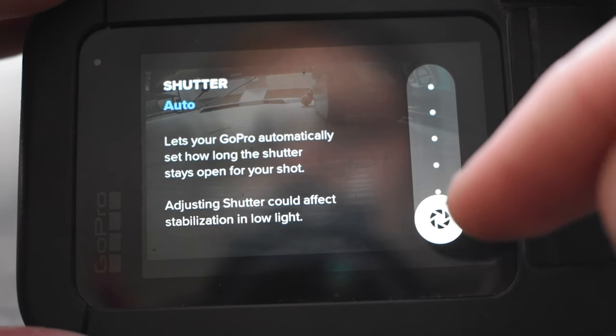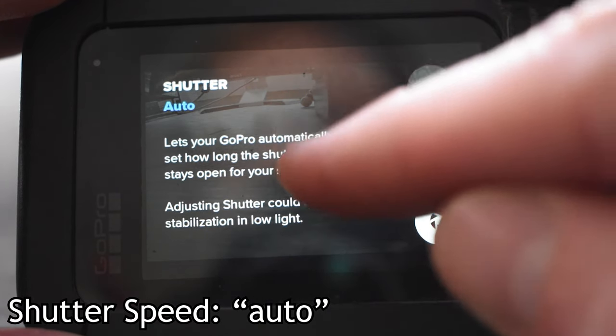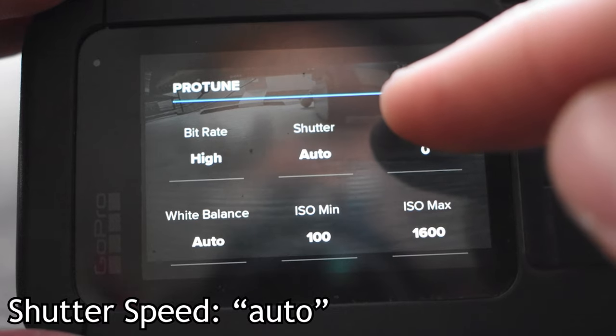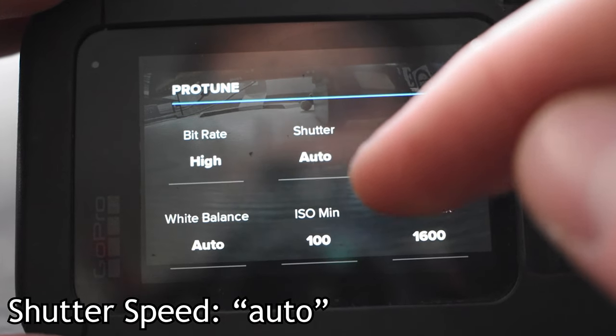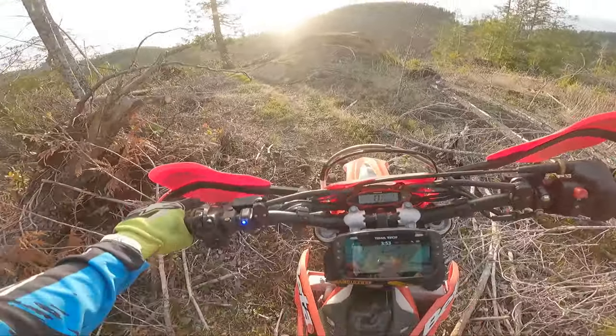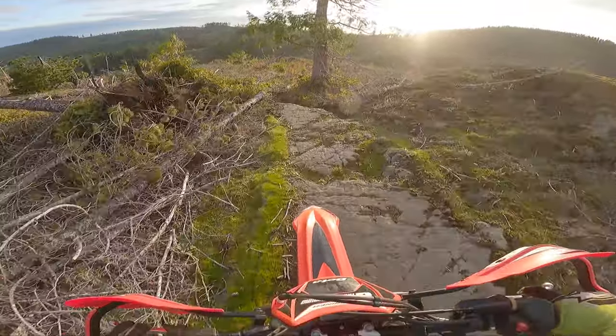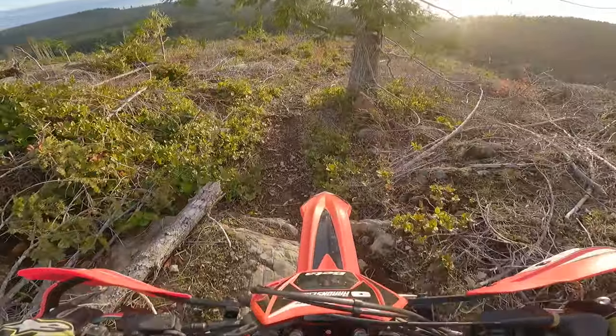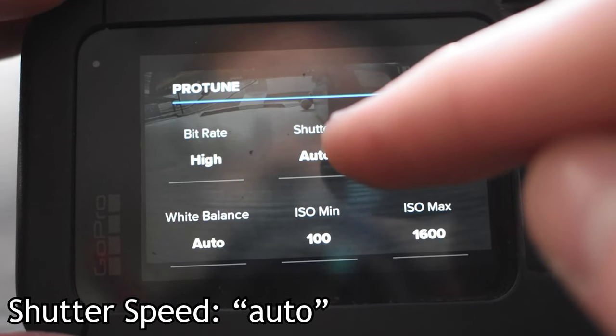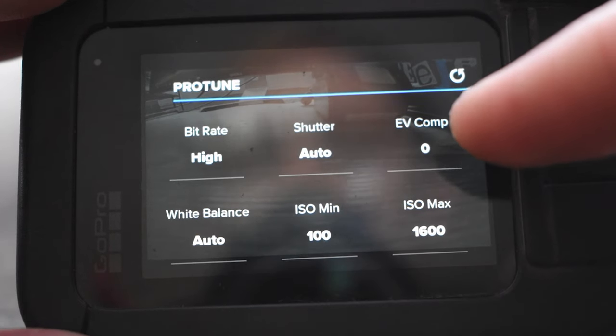As for shutter speed, I leave shutter speed at automatic because I like riding anytime from in the morning to afternoon into the dark and evenings. And we need a variable shutter speed for that to be able to accomplish that.